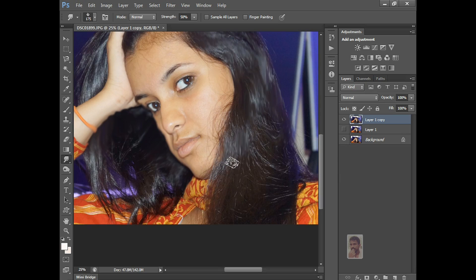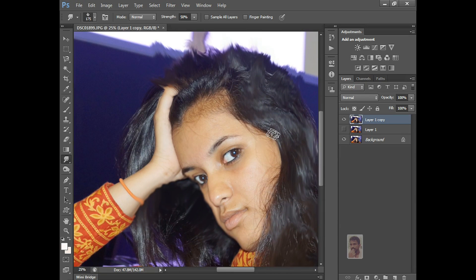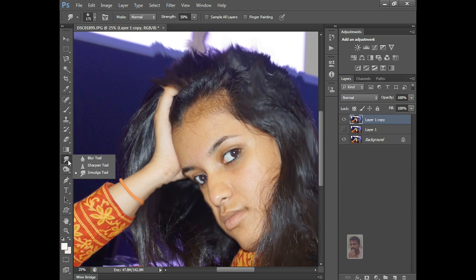Or you can apply like this. You observe all the things — how to use the Blur Tool, how to use the Sharpen Tool on an image, how to use the Smudge Tool, and what is the use of each. Okay, I hope you guys understood this class. Thank you for watching.